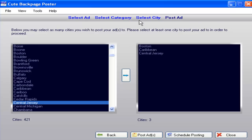Now the next option will be to post the ad. I'm not going to do that because this is not a valid account, but all you do is click on Post Ads and the Backpage system will start posting your ad.